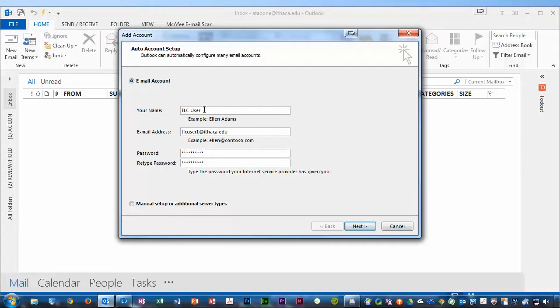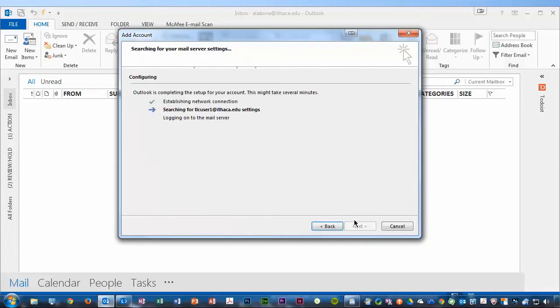Once you've completed the four fields, then you can click Next. Outlook will now search for your settings and log you in, and configure the account for your Outlook client.